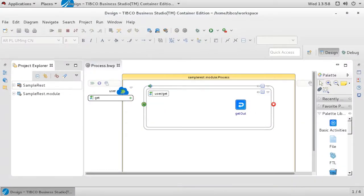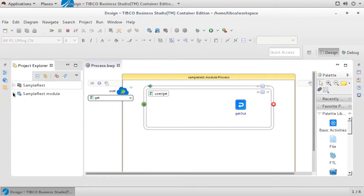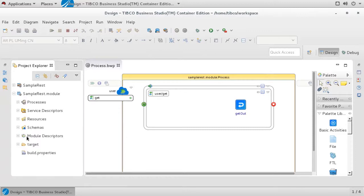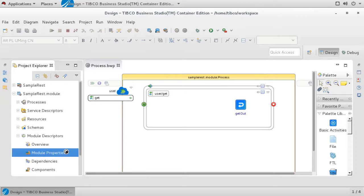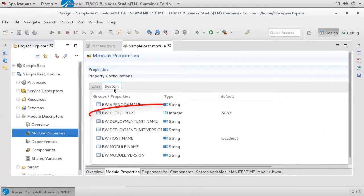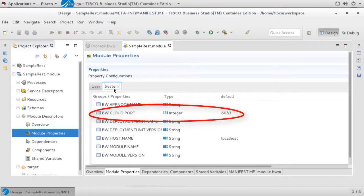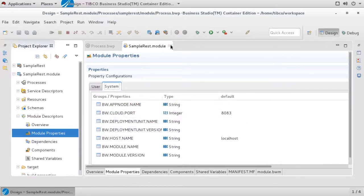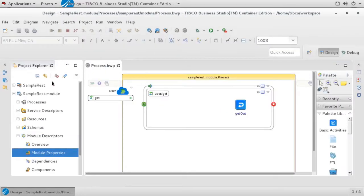To show how this plugin works, here we have a BWCE project that provides a simple REST service. It exposes a single get method named user and replies with a static payload. One feature to note on this project is that it exposes the service on port 8083. We will need to remember this information when we run the Eclipse plugin in a moment.